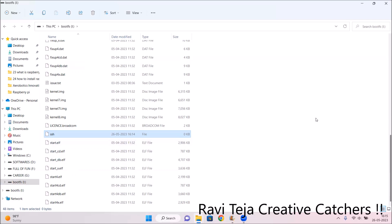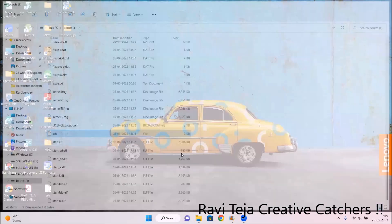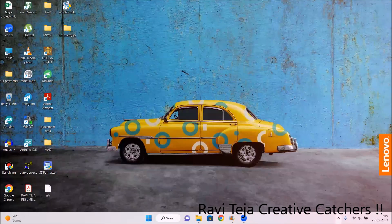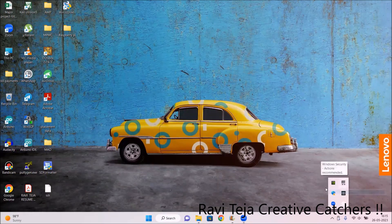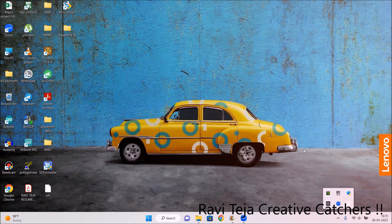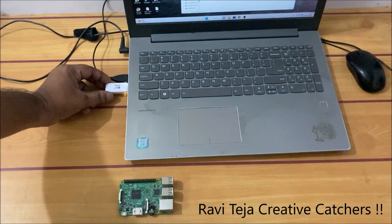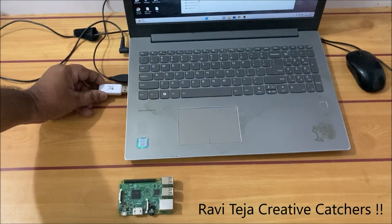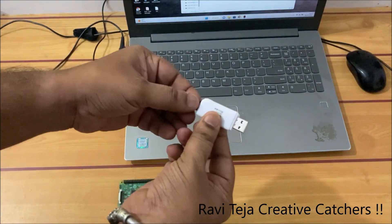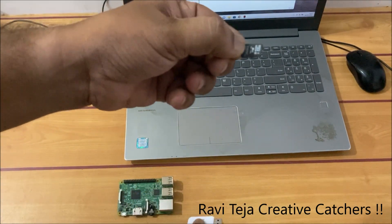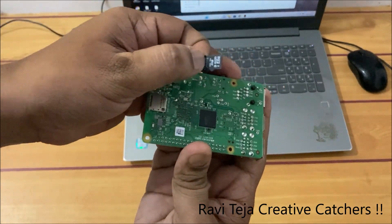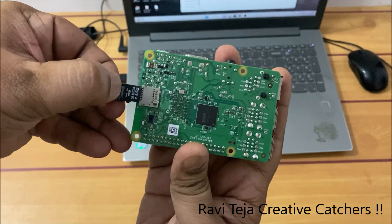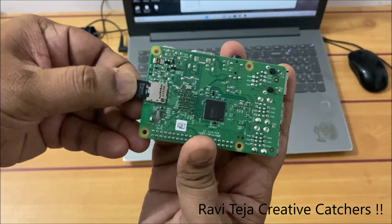After creating the SSH file, close the window and safely eject the memory card reader. Now safely remove the memory card from the memory card reader and insert it into the Raspberry Pi board. At the back of the Raspberry Pi board you can find the memory card slot — safely insert it there.